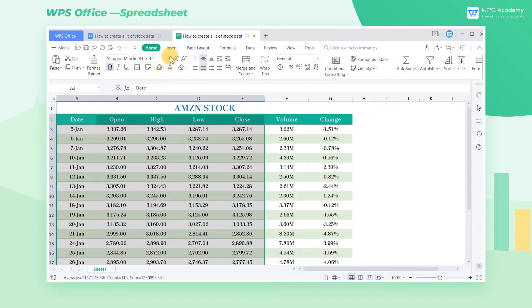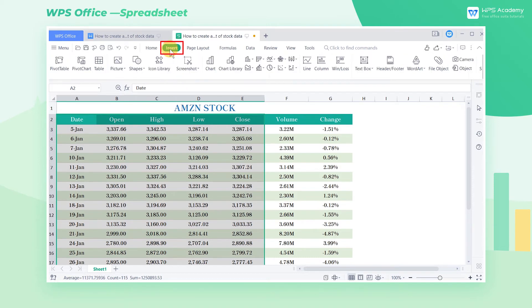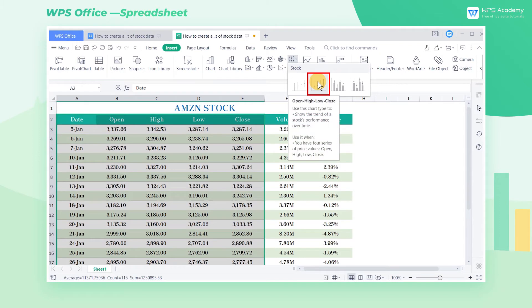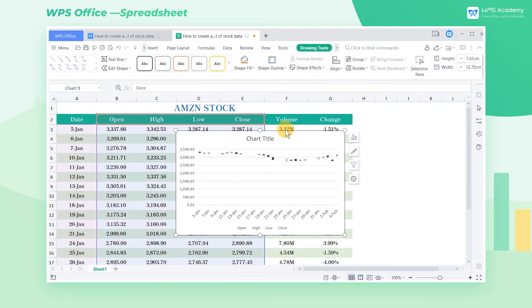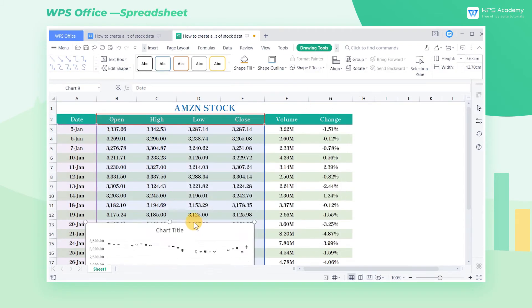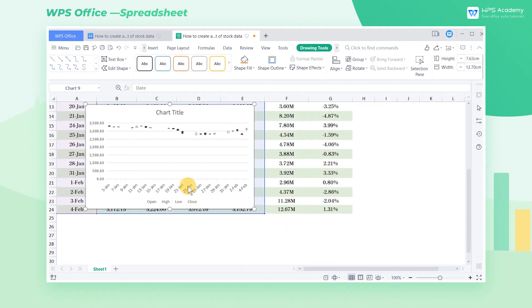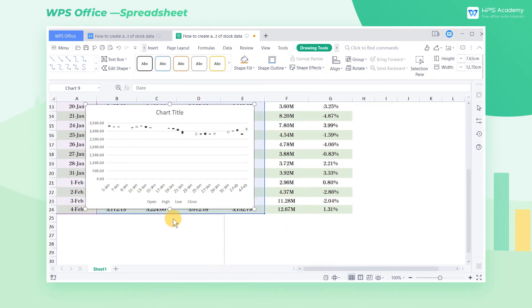Then we click the Insert tab. Click the stock dropdown button and select Open, High, Low, Close to create a K-Line chart of Amazon stock in one month. This, however, is still not what we want.